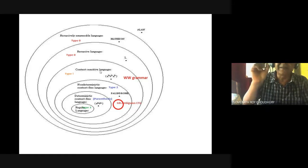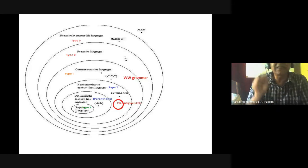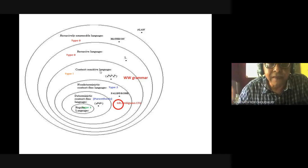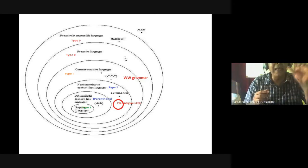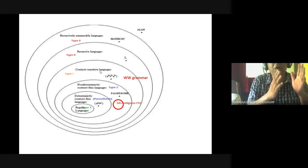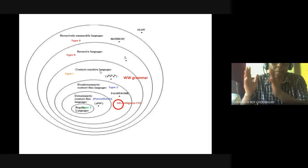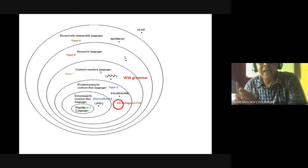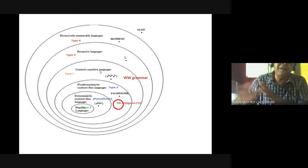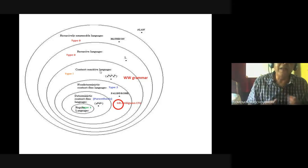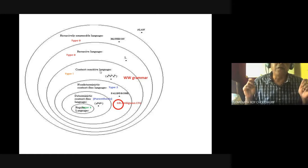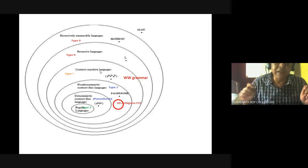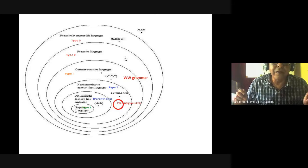There is only one exception: the start variable can go to epsilon. So since the length of S is 1 and the length of epsilon is 0, that exception is acceptable in regular language, deterministic context-free language, and non-deterministic language. But for all other strings in context-sensitive language, the right-hand side length cannot be less than the left-hand side.